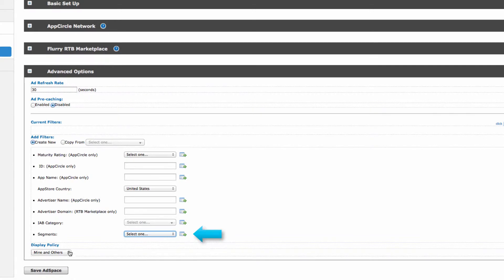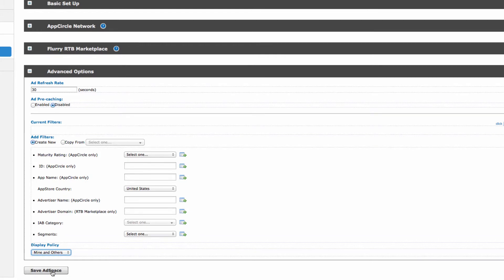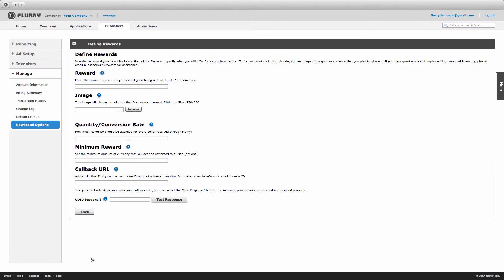The last setting is Display Policy. If you want to turn off your ad space in the future, you can do so here by selecting off in the drop-down. Now that you've finished configuring your video ad space, select Save. You'll automatically be taken to a page to define the rewards you will provide users for watching ads. Let's walk through it.